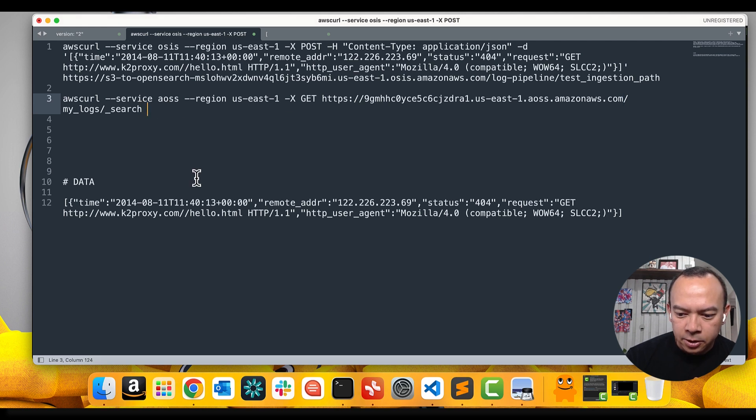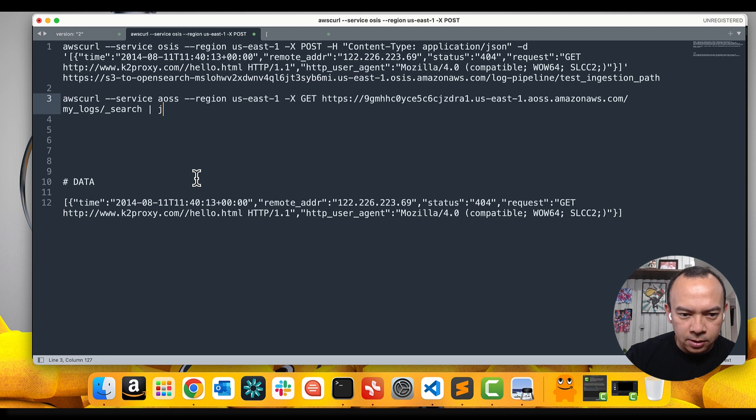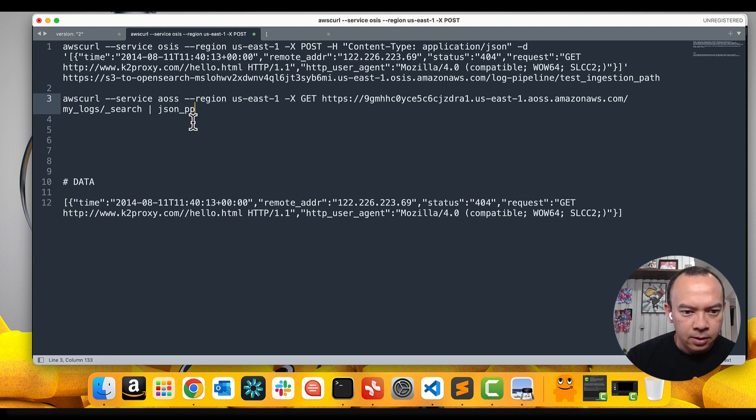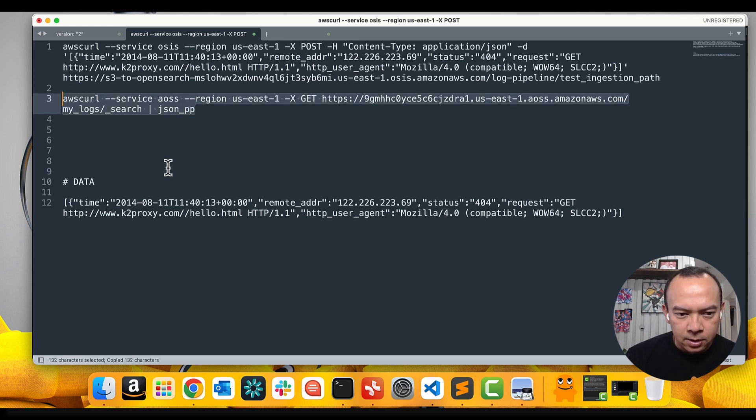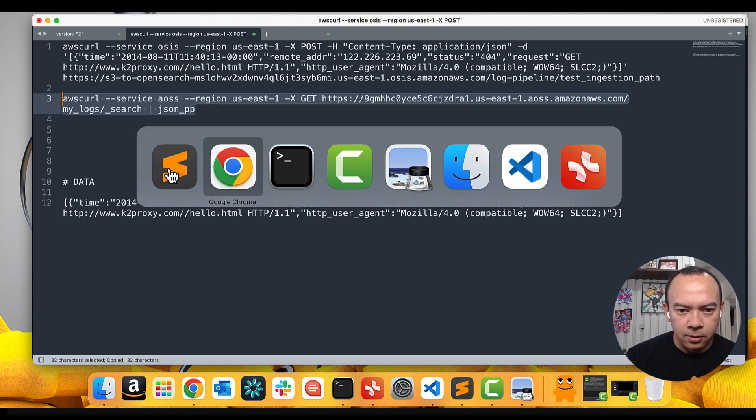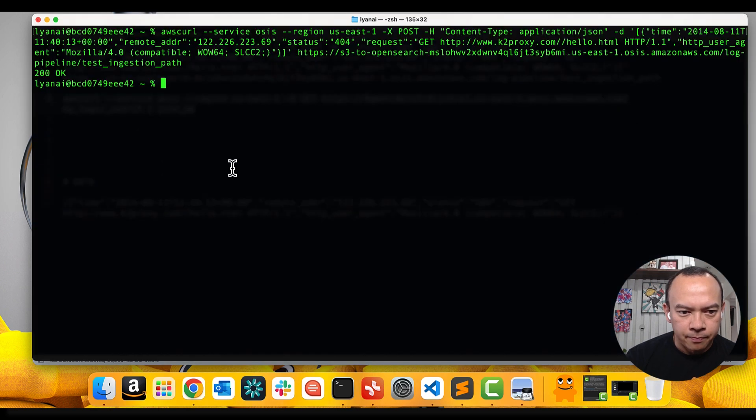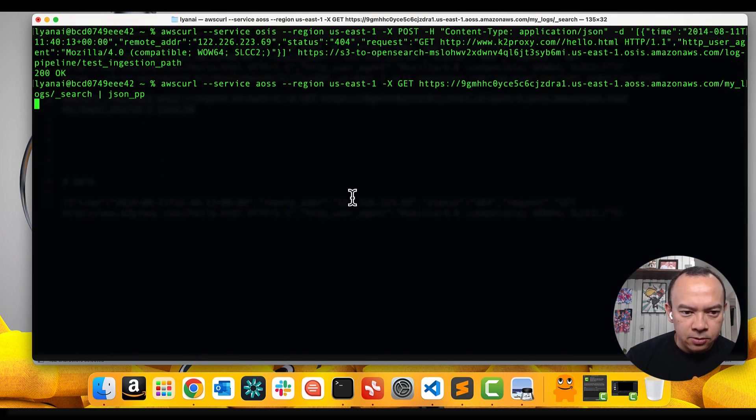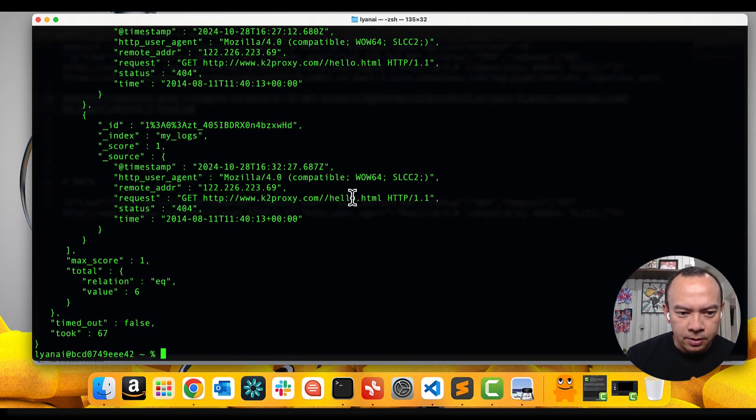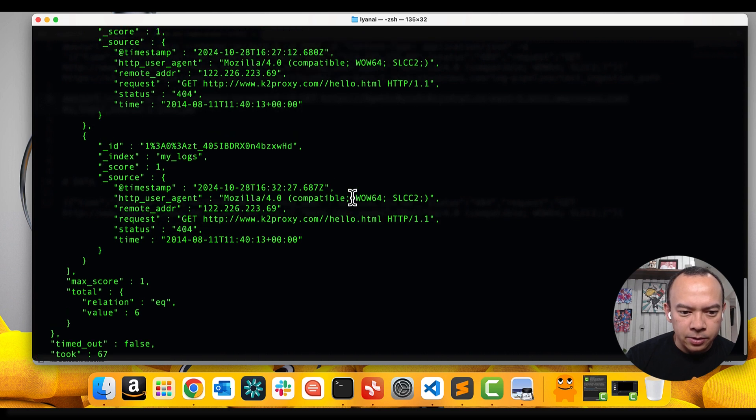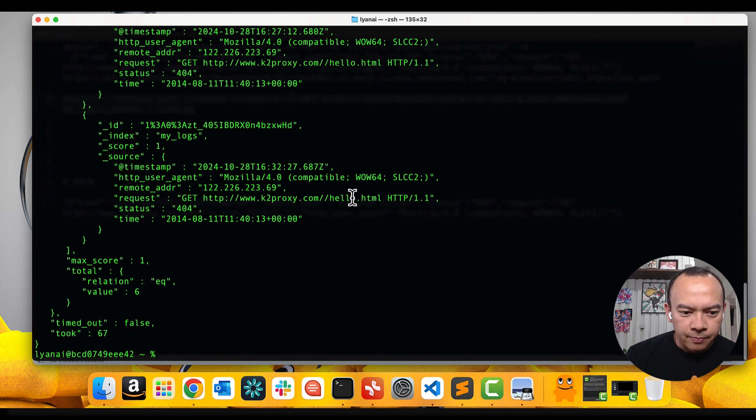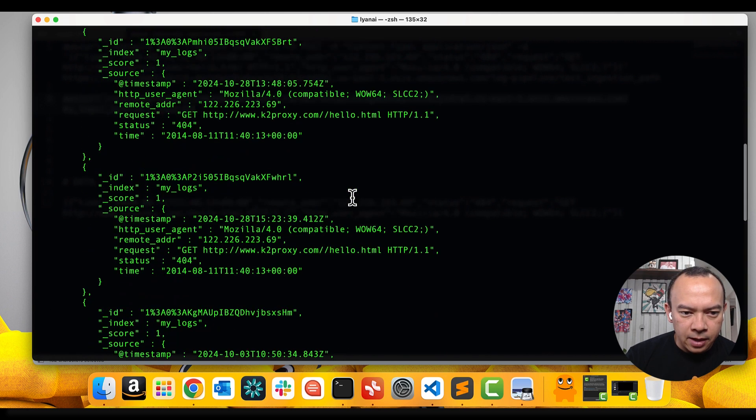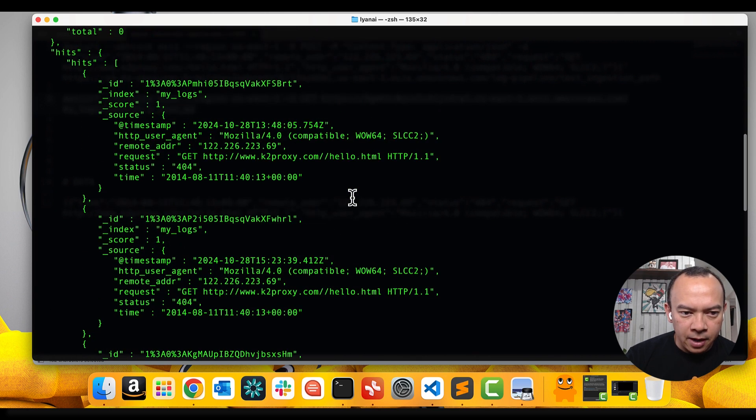Okay, to present it in a better format, let's use this json pp and let's copy and paste into the terminal. Let's execute and here are the results and here we have a number of records.